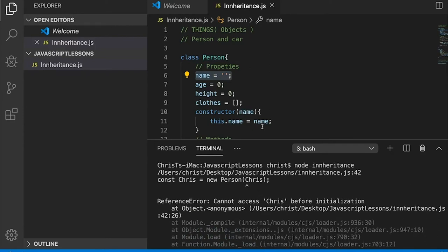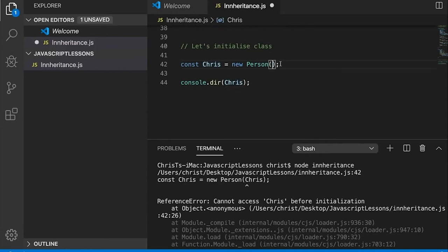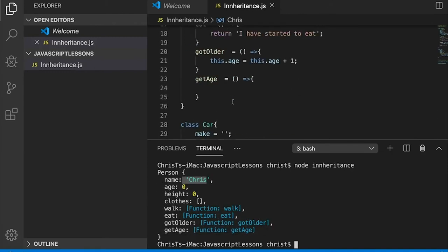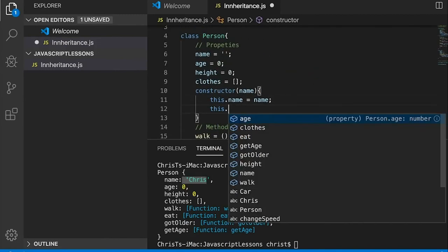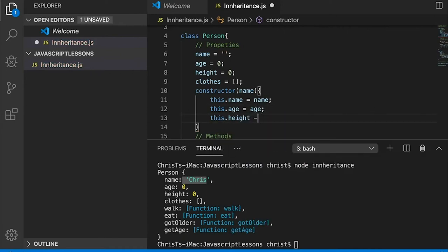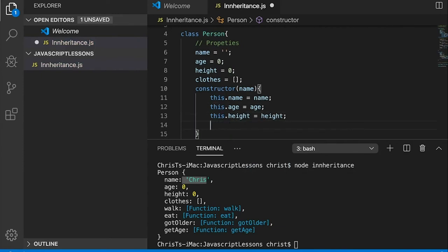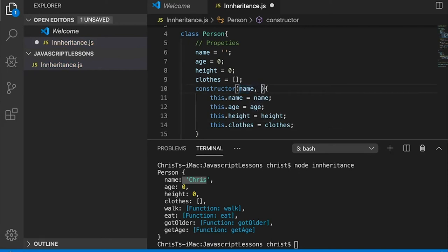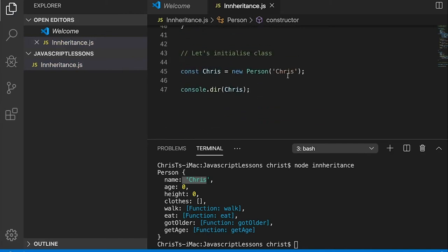The constructor will receive the prop and assign it to your property. 'this.name' references this class's property. After refresh, 'cannot access chris before initialization' — I need to define it as a string. There we go — chris.name is 'chris'. Now assigning everything else: this.age equals age, this.height equals height, this.clothes equals clothes — passing in the right order: age, height, clothes.